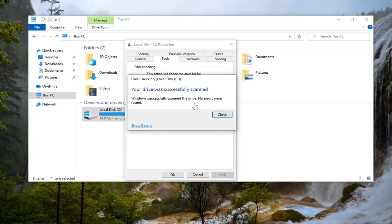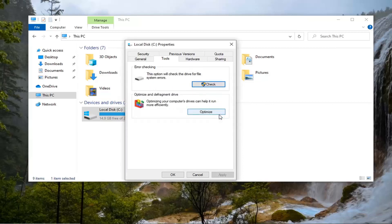Okay, so you can see it successfully scanned the drive — no errors were found. So hopefully if there were any errors found in your case, that would have resolved them and the problem should no longer be there.